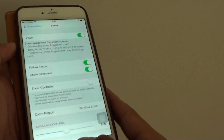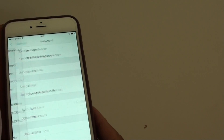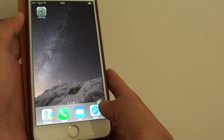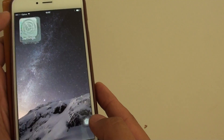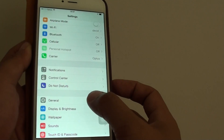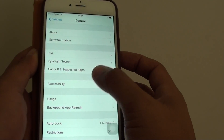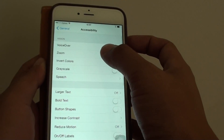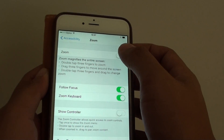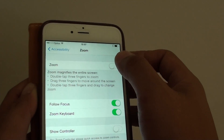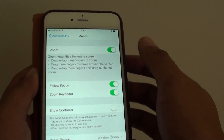First, press the Home key at the bottom to go back to your home screen. Then go into Settings. In Settings, go down and tap on General, then tap on Accessibility, tap on Zoom, and from here you can enable Zoom by tapping the Zoom switch at the top to toggle it on.